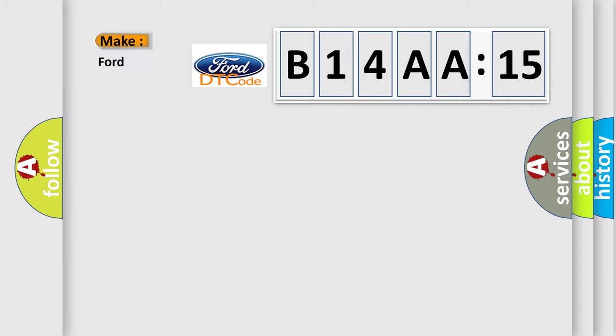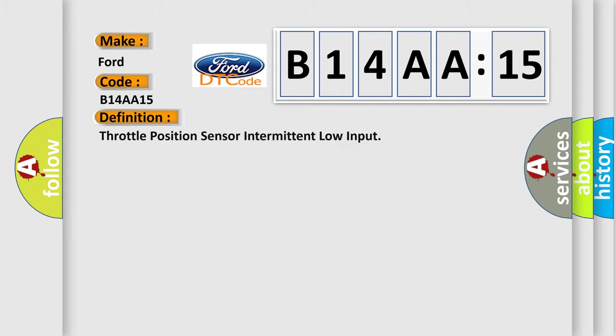So, what does the diagnostic trouble code B14AA15 interpret specifically for car manufacturers? The basic definition is: Throttle position sensor intermittent low input.